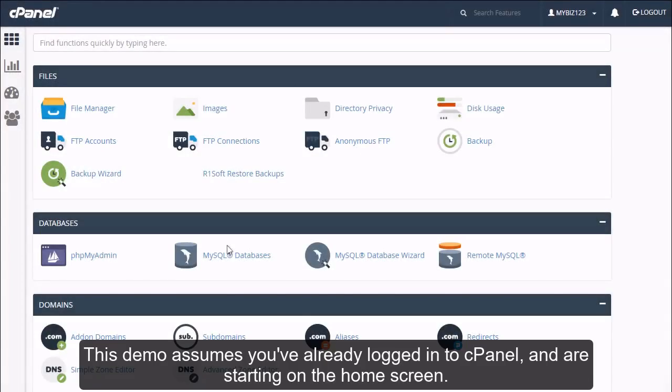How to set up a cron job in cPanel. This demo assumes you've already logged into cPanel and are starting on the home screen.